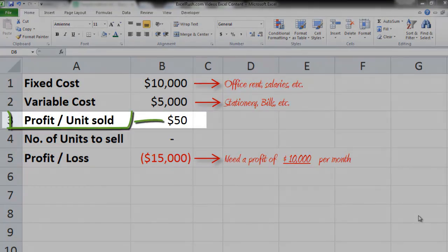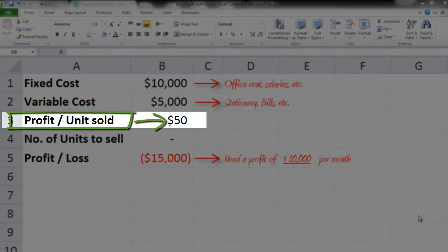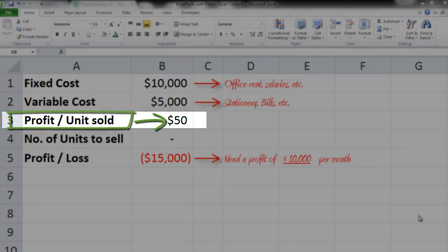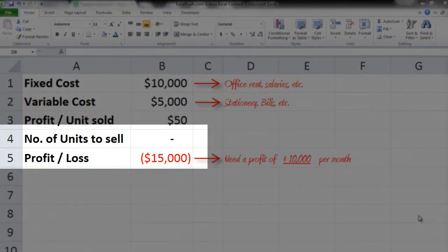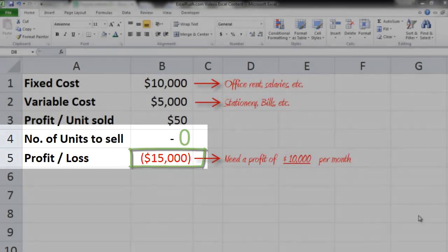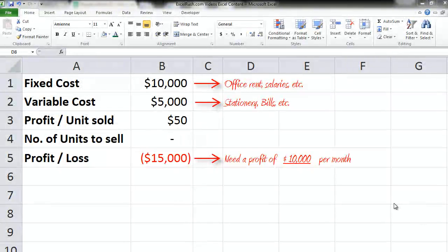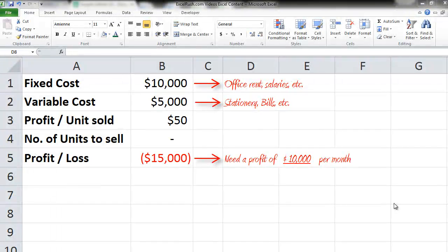Every unit you sell, you are making a profit of $50. So right now, if you consider number of units that you've sold is zero, your loss is $15,000. We need to know exactly how many number of units we want to sell to get a profit of $10,000 every month. How do we do this?